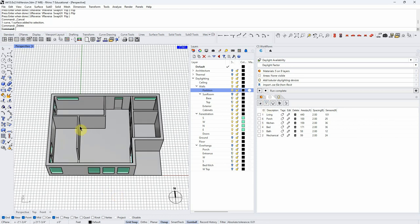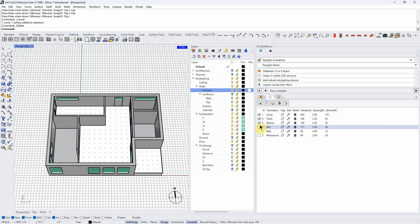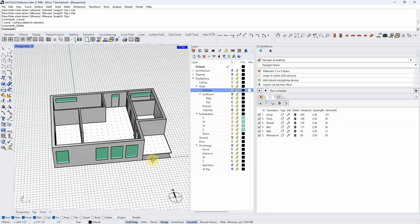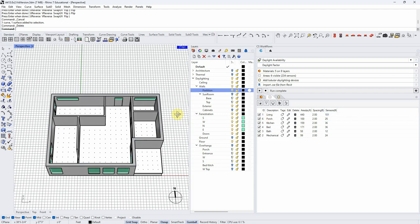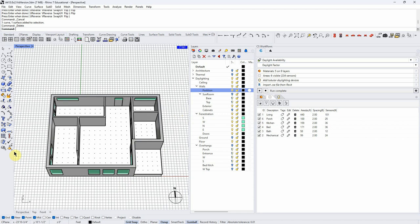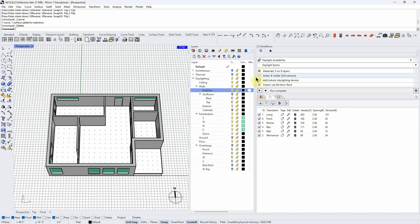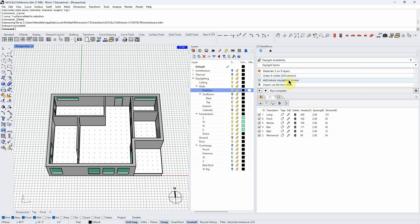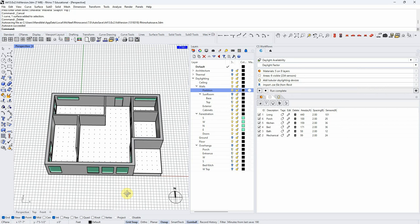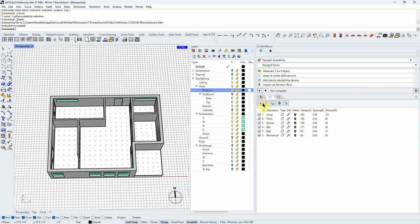I've done that on all the rooms, so I have these work planes, and I've named them so I can identify them quickly. For a daylight factor or daylight availability study, that's all we need: materials on our surfaces and areas defined. We could add skylights, but we'll do that in a different workflow. Now I'm ready to run this simulation.